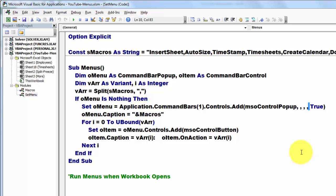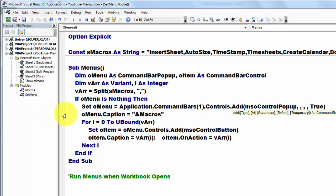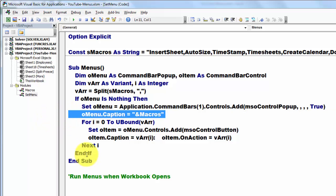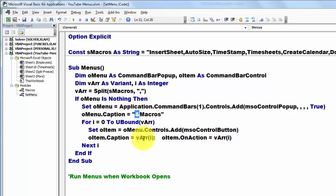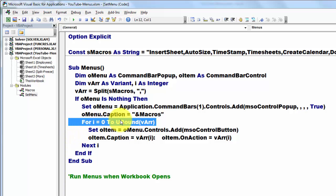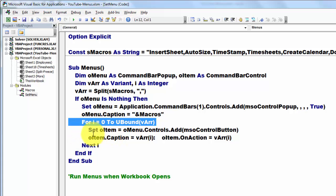Then we give it a name, a caption. The ampersand here means that you can also use later on Alt-M as a shortcut. They call that an accessor key. Then we loop through that array. Then we loop through that array up to the last element. Arrays always start at 0.